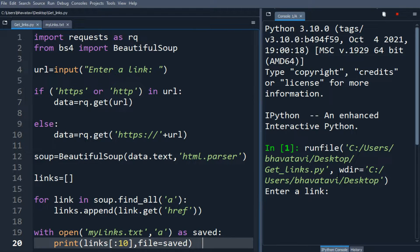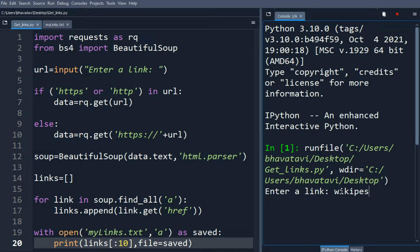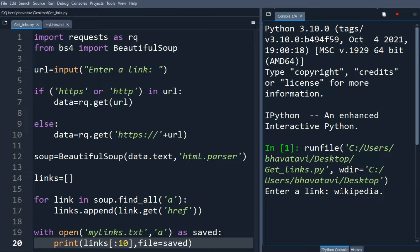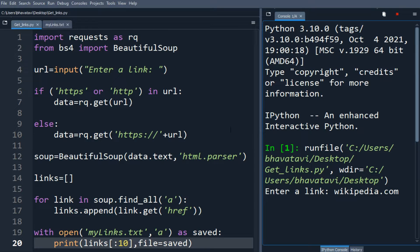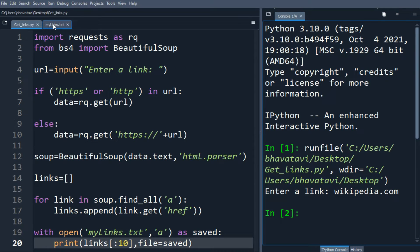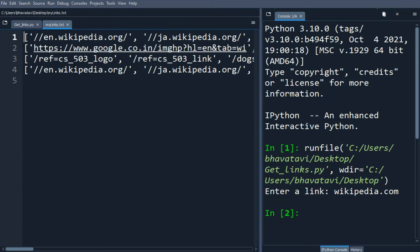So I am going to put wikipedia.com. Let's see the mylinks.txt, so you can see here wikipedia.org has been saved.